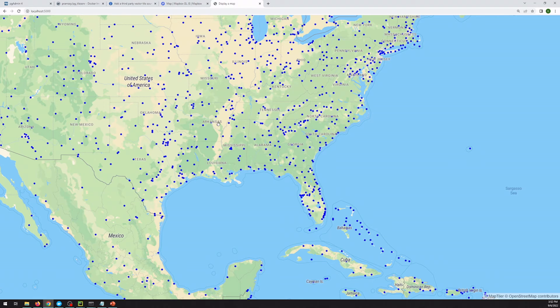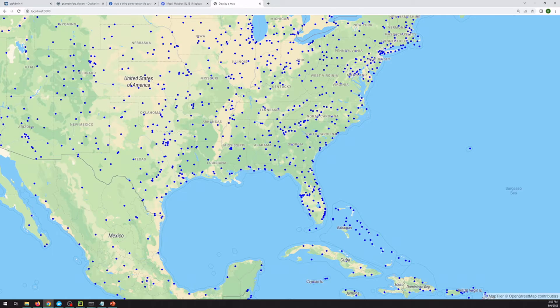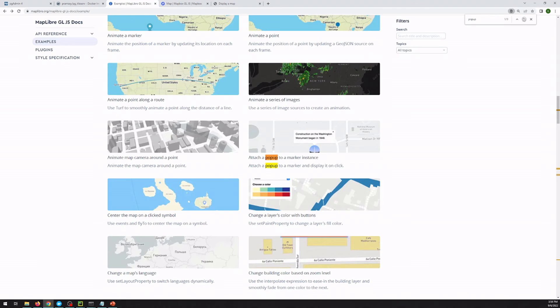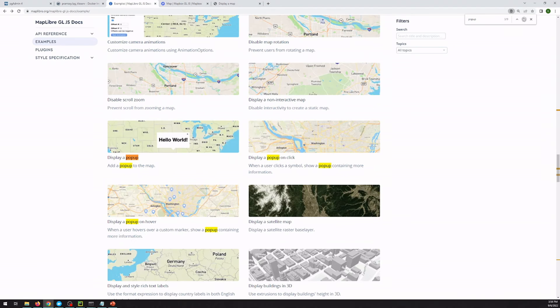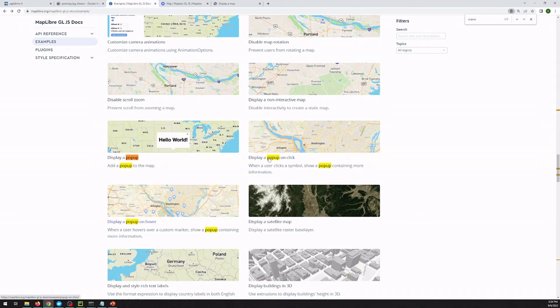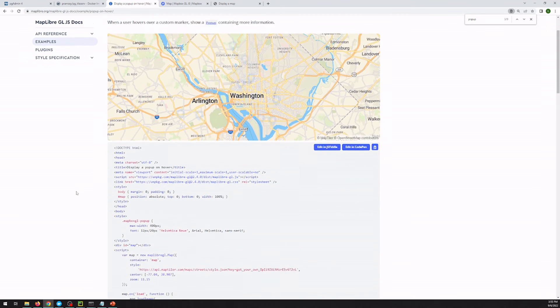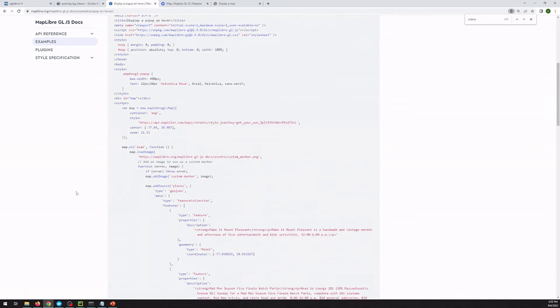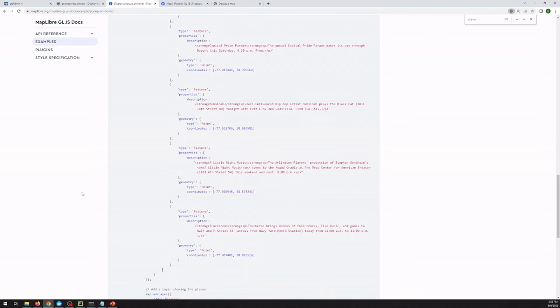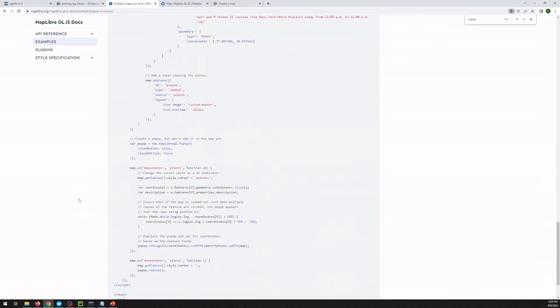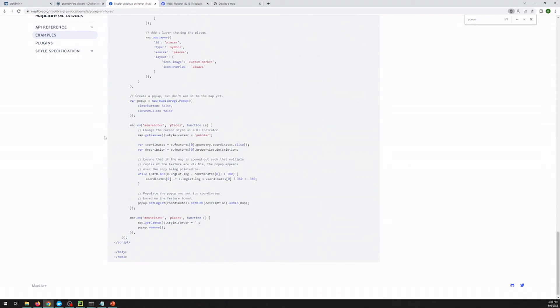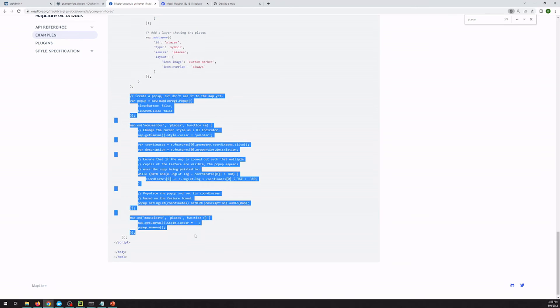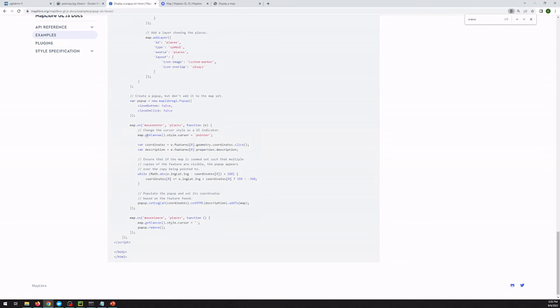So what if we wanted to have some sort of ability to hover over these and get information as we go? Map Libre has got some examples for that. So if we head back over to the Map Libre examples and search for pop-up, there's a few options. We can display it on click or display it on hover. Let's try hover and see what that looks like. All right, so let's scroll past all of this GOJ stuff that they've got. Okay, here we go. So this is the crucial code right here, and it's got a few things.